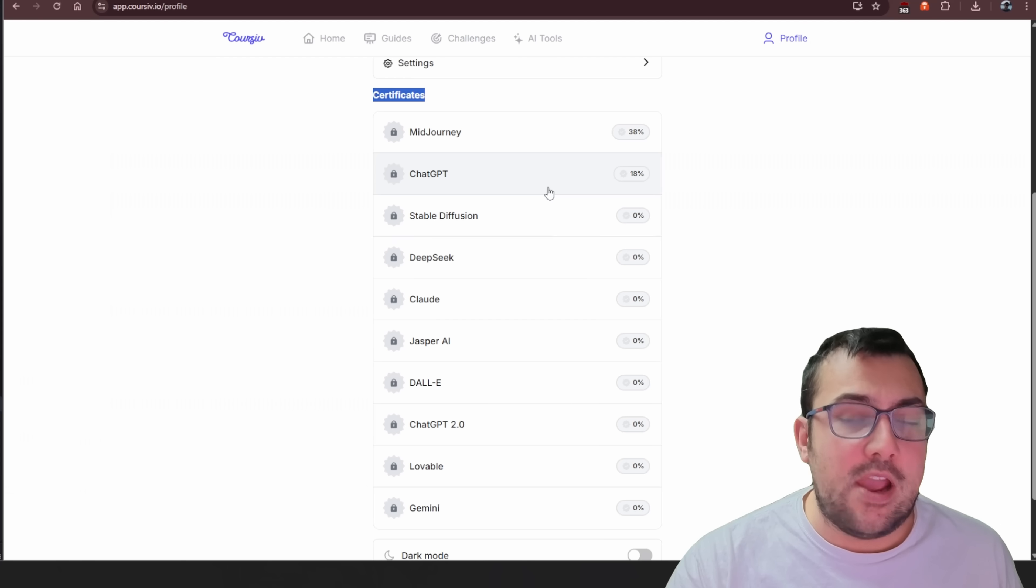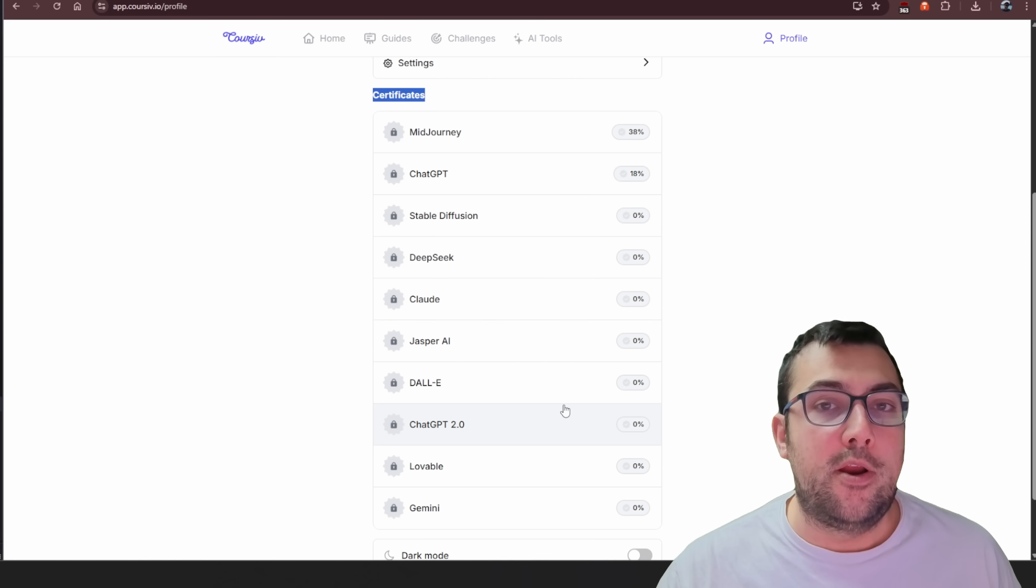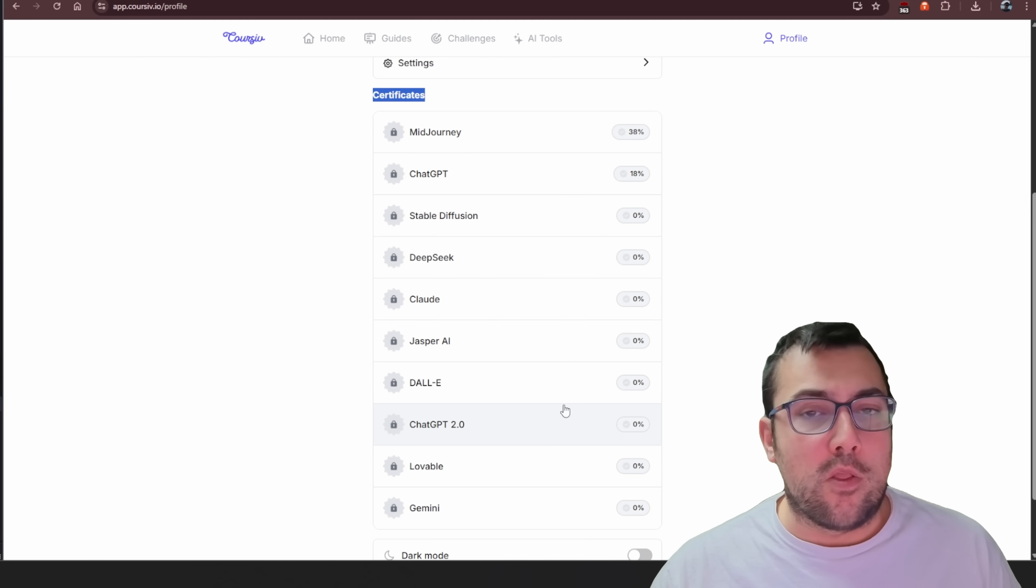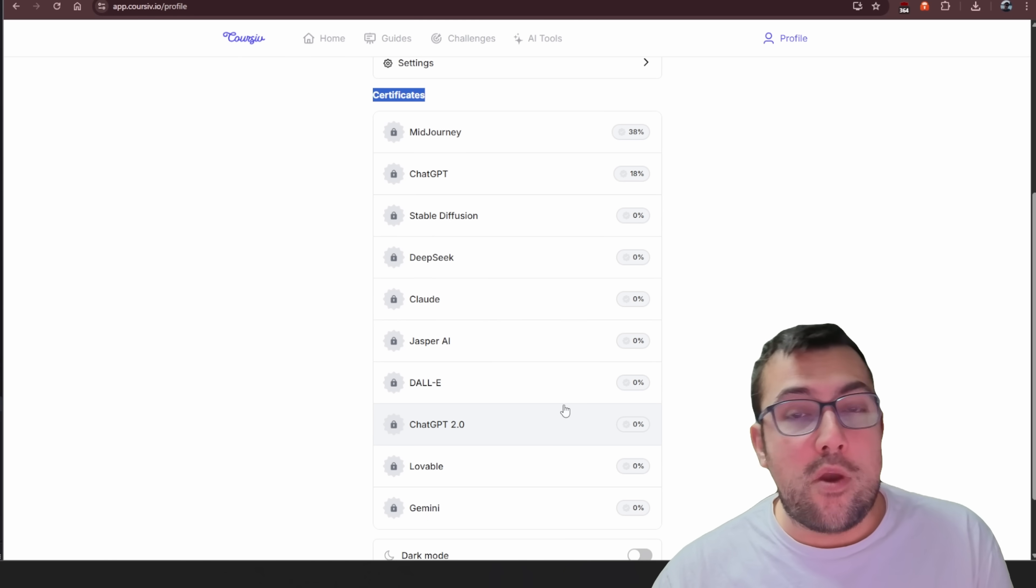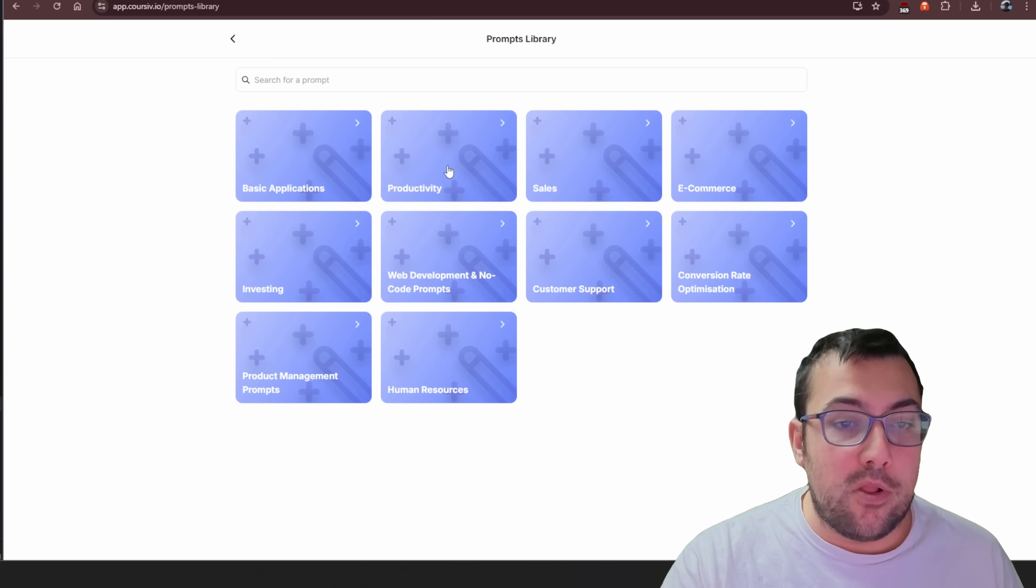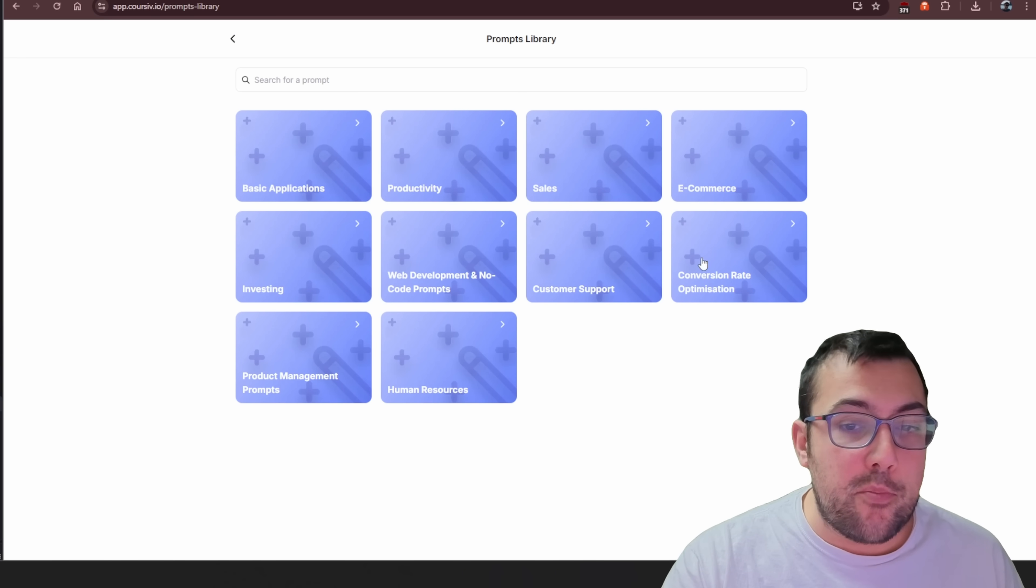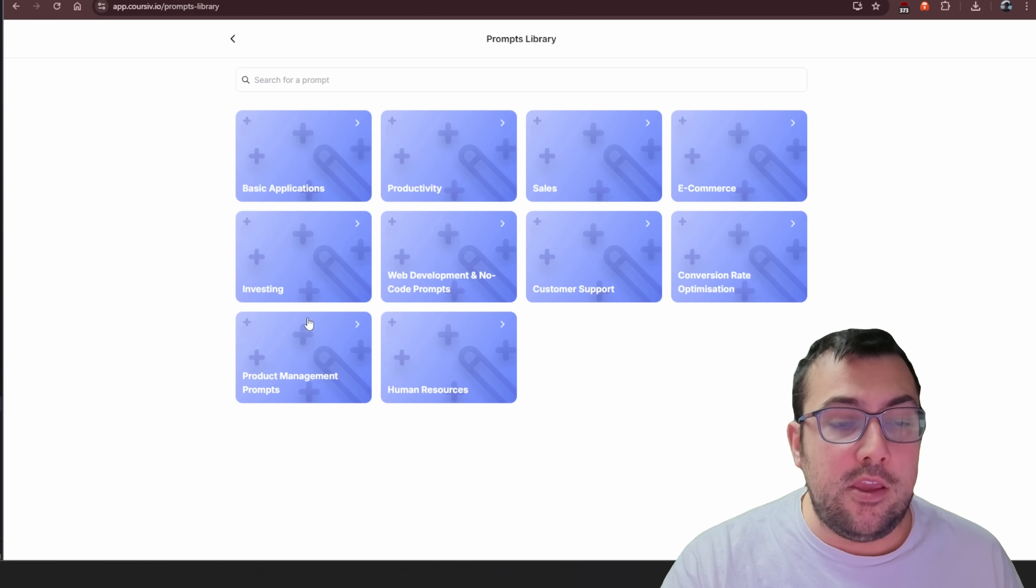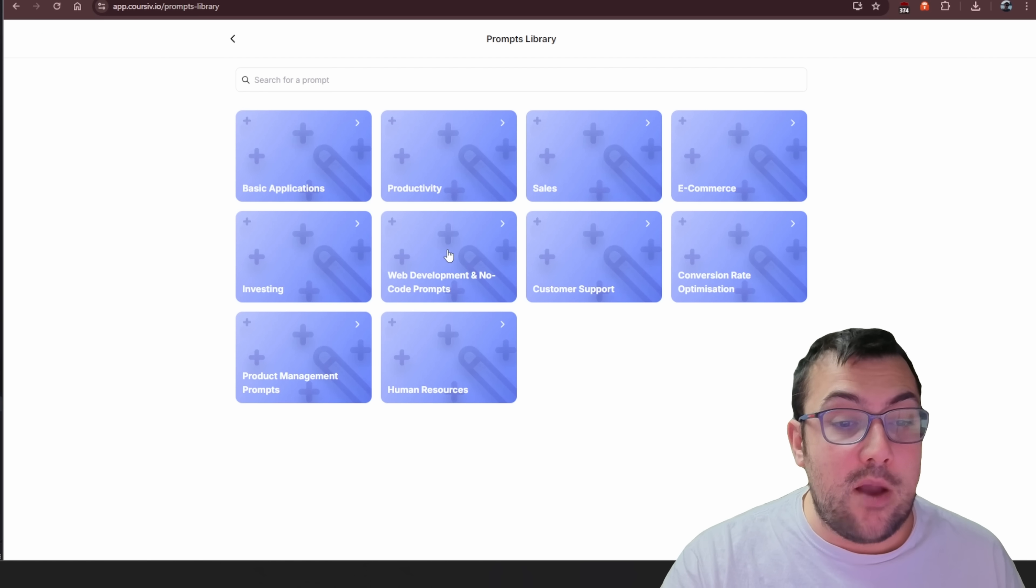Let me just cover a couple other features. So they have all these different certificates you can put on your LinkedIn profile or resume or wherever you want to put it. You notice they also have something called prompt library, and they have all these different prompts that you can just quickly use, which is kind of cool.